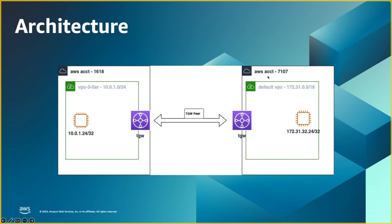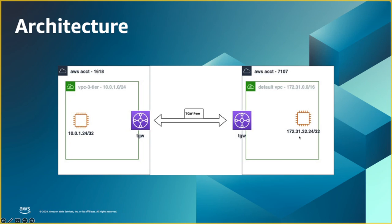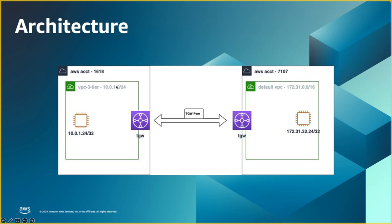Likewise, in the other side AWS account, I have chosen the default VPC just to have a slight differentiation, but the concept is going to work. I'm choosing the default VPC and then compute inside the default VPC subnet. In both of these accounts, I have created a transit gateway. To establish this communication, this pairing is going to play an important role. That's what we are going to see in the demo.